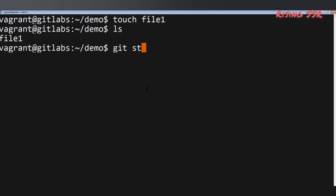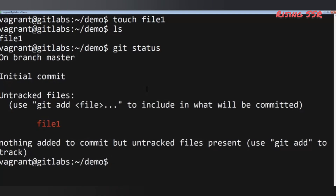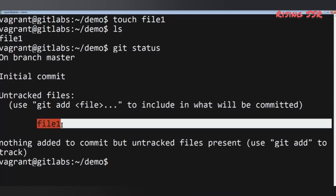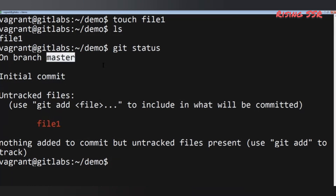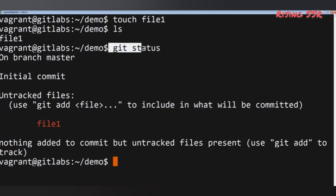You have to remember the git status command, because it is one of the most used Git commands. It shows the status of your repository, providing information about files which are untracked or tracked, what changes have been made, the current branch, and the status of that branch.